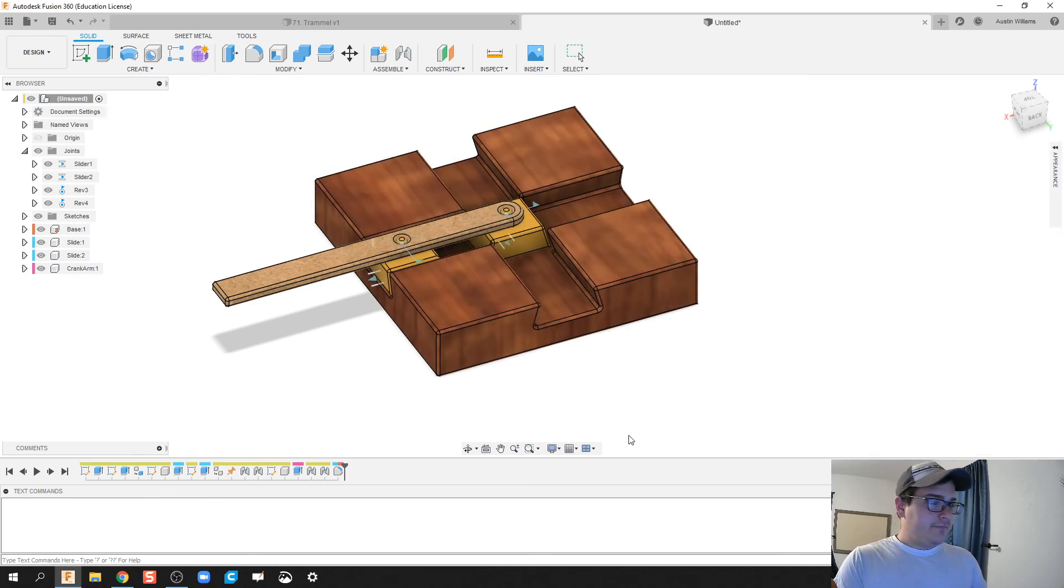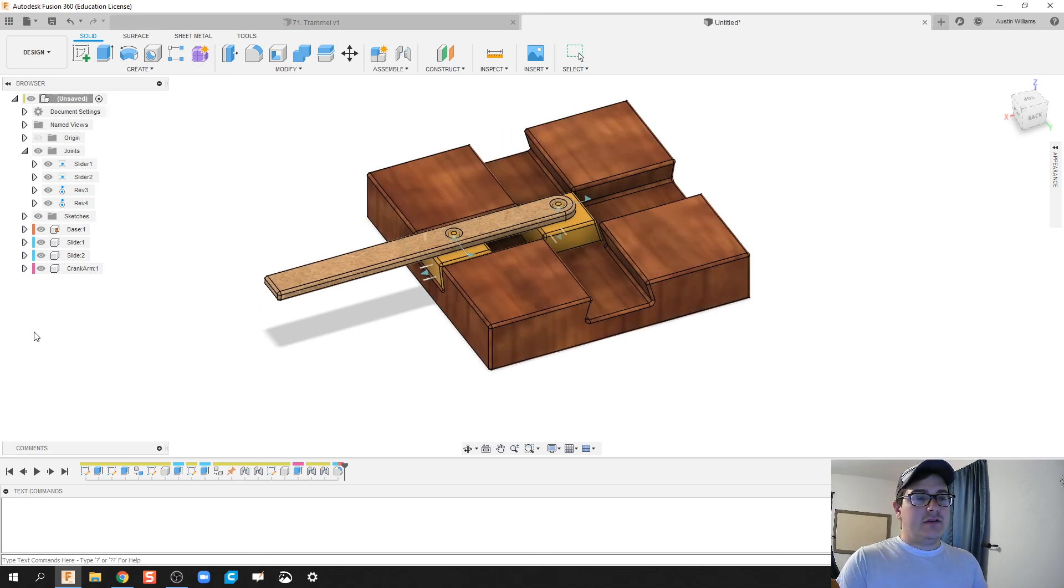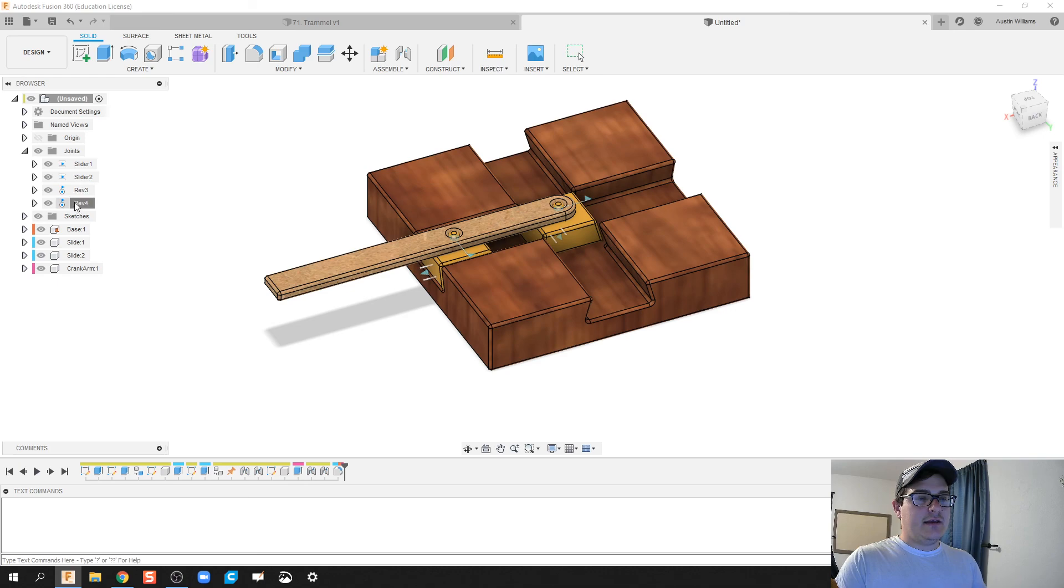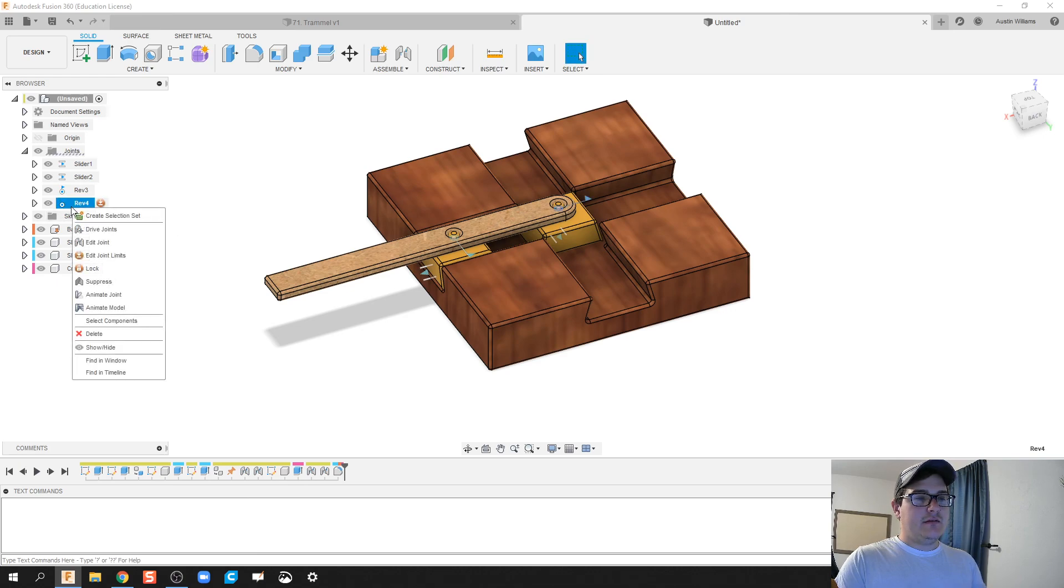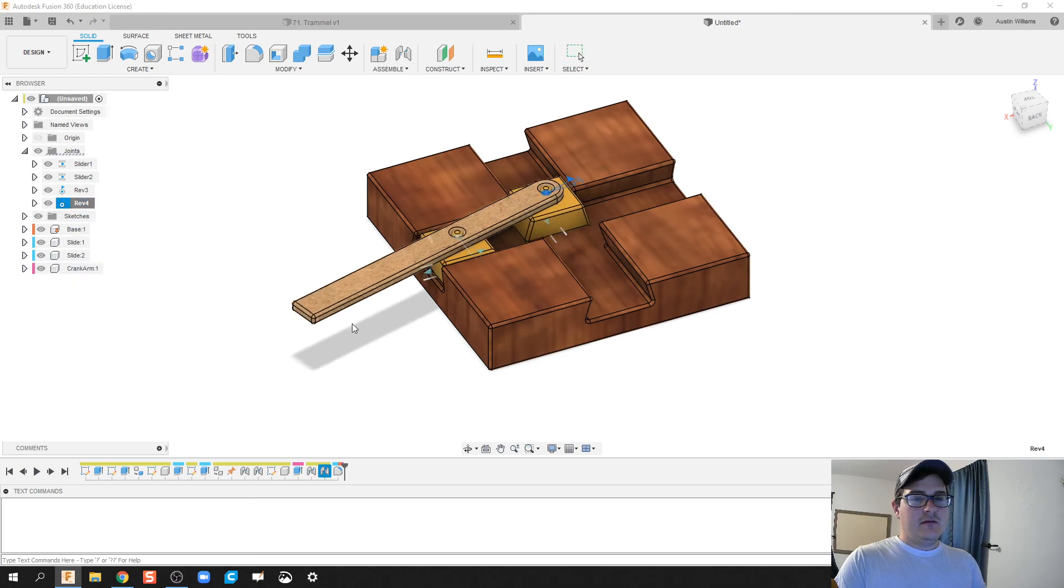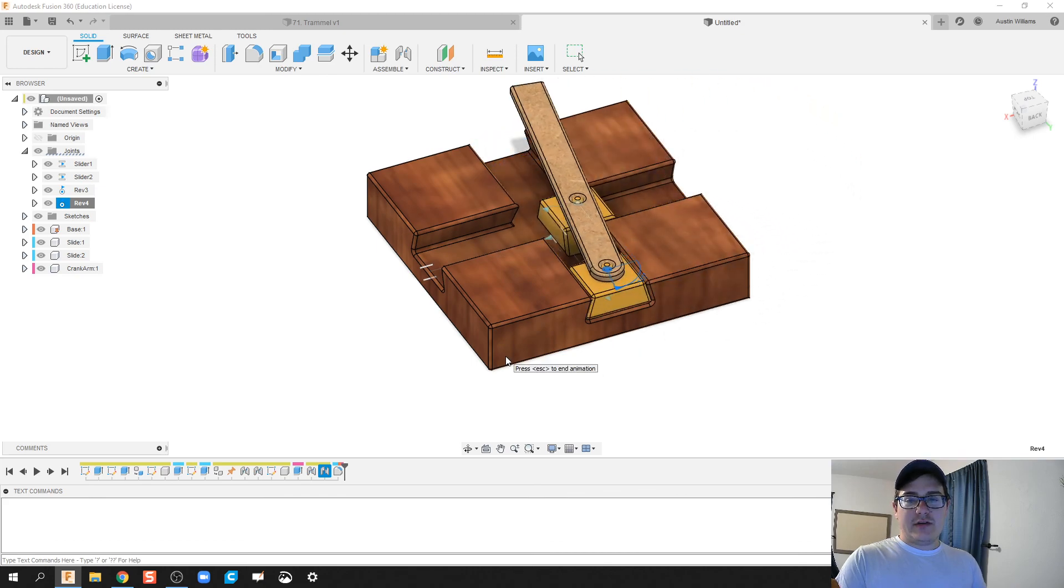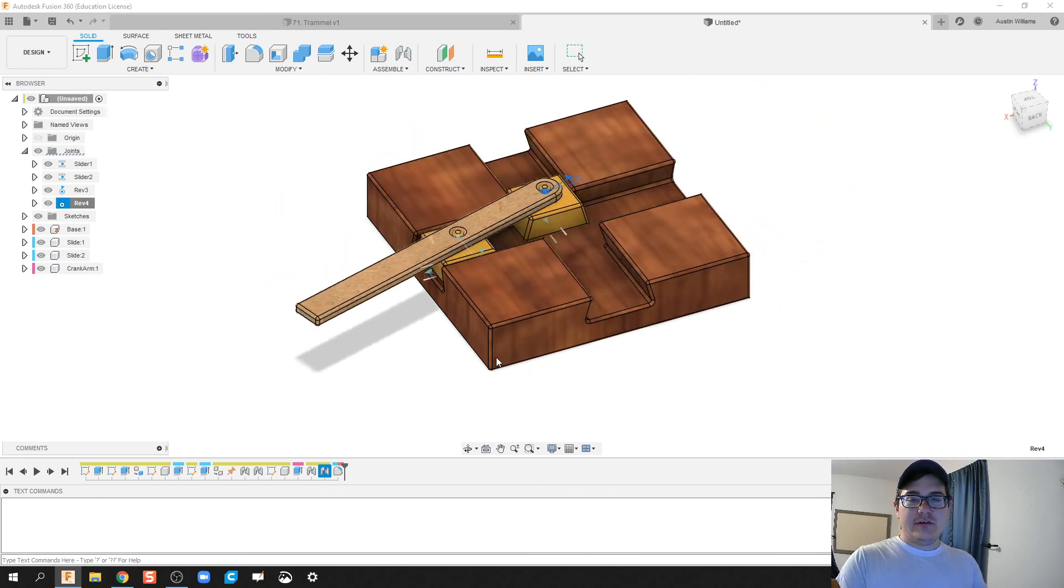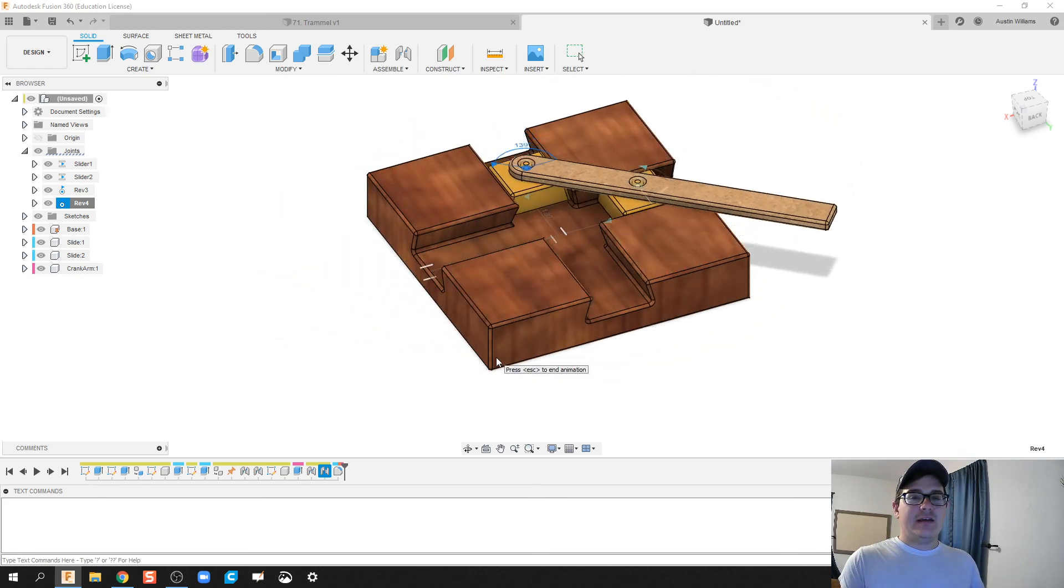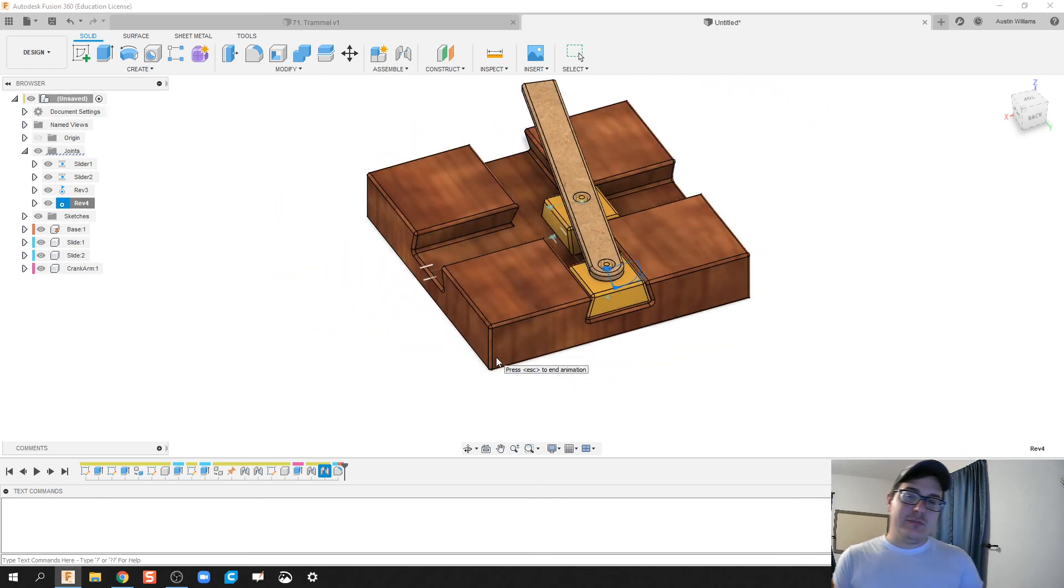Alrighty, and there we go ladies and gentlemen, we have finished our trammel. Let's go ahead, just for last sake, let's go ahead and do a nice little revolute command, show our model out where we finished our trammel to look like a nice finished product.